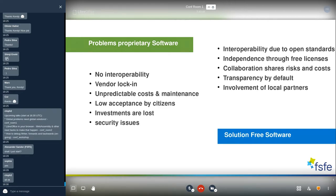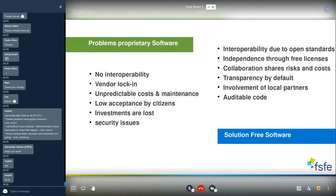Free software is transparent by default, so citizen acceptance is guaranteed — everyone can see what the code and the 'red button' does. What we've seen on the market is strong involvement of local partners when public bodies procure free software. You also have transparent code, making it easier to check for bugs, backdoors, and similar issues. In general, free software isn't secure by default, but you have the ability to modify the code easily to address bugs and vulnerabilities.